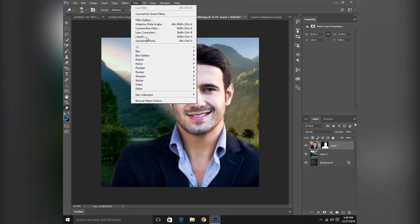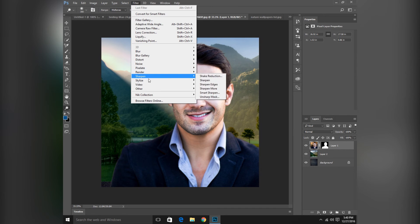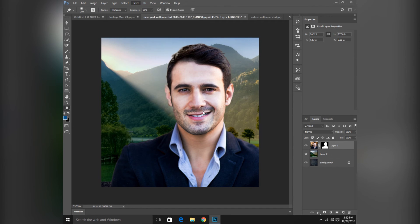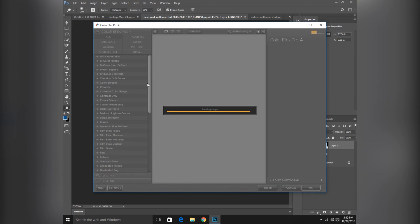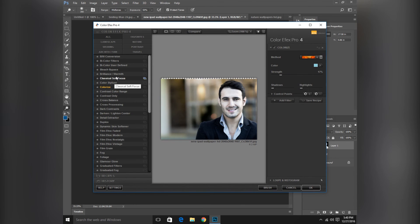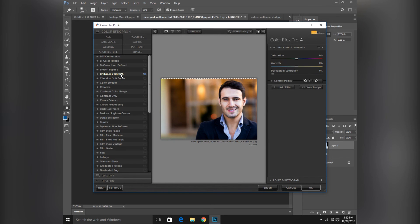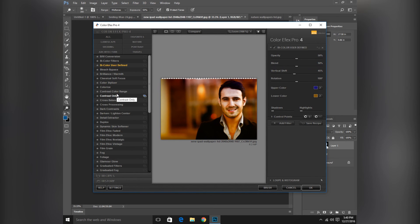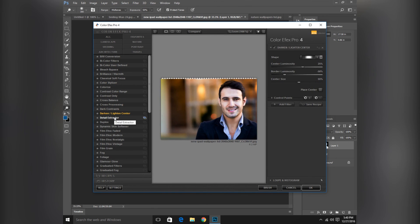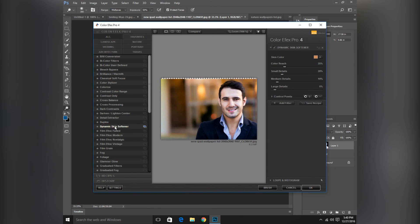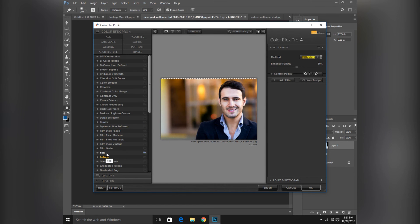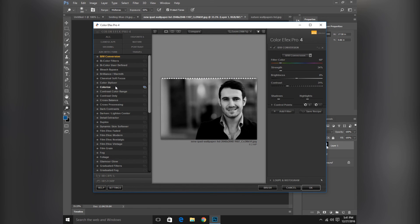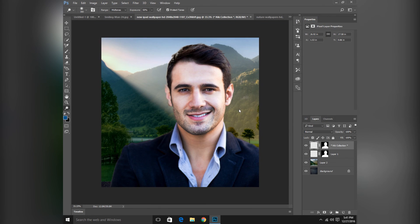I have installed a new plugin, Nik Collection. This is a plugin from Google. Now I will apply this plugin to this picture. Color Efex Pro 4. Image loading. Color is... this look better I think. Color Stylizer is better. But you can have all of these presets.